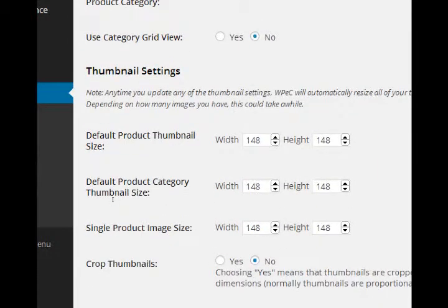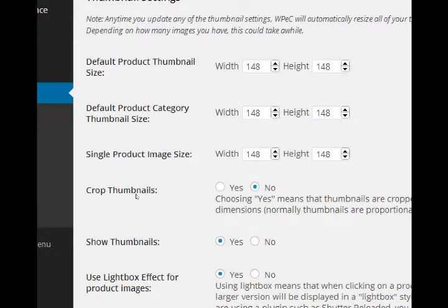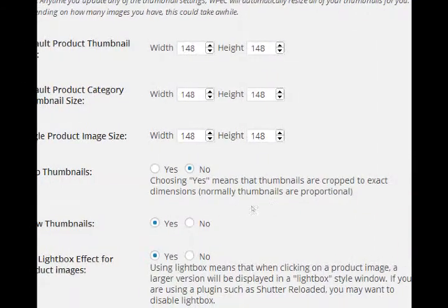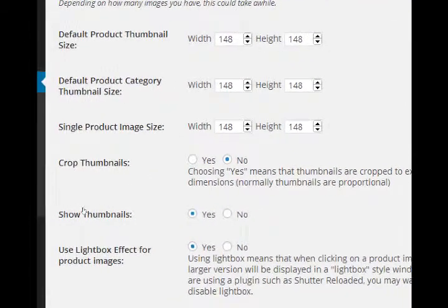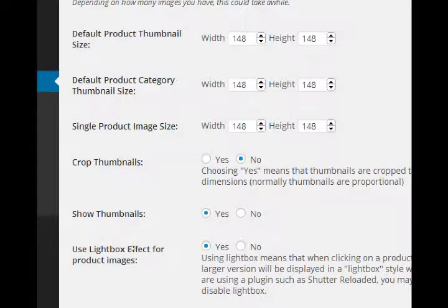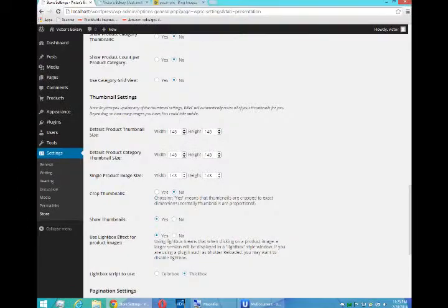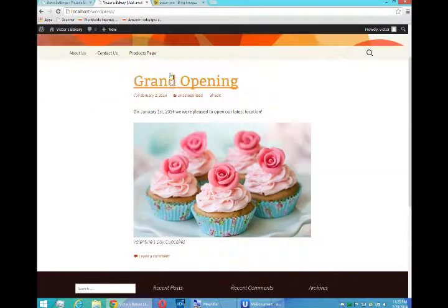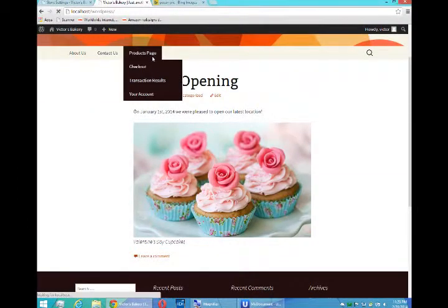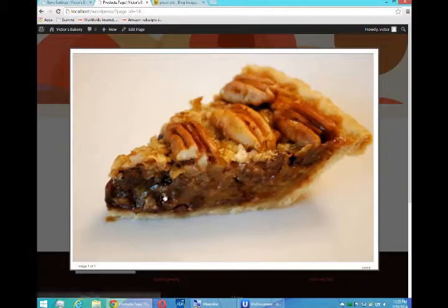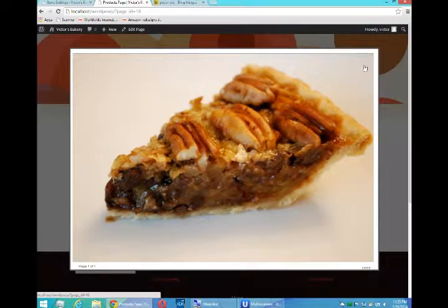You can control the size of your various thumbnails. Do your thumbnails get cropped or resized? Do you want to even show thumbnails? Do you want the lightbox effect to take effect when you click a product like this? If you click a preview, notice you get a larger picture - that's a lightbox.